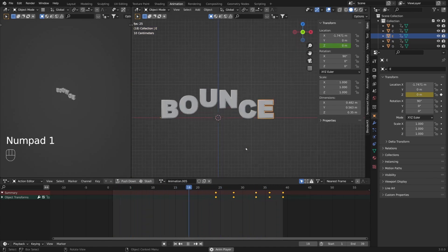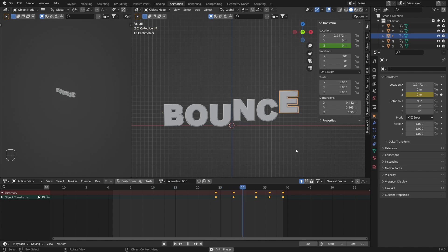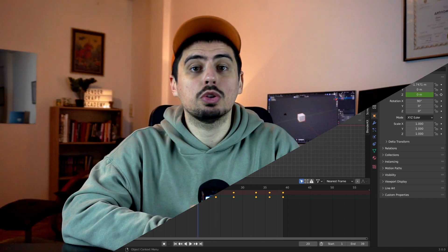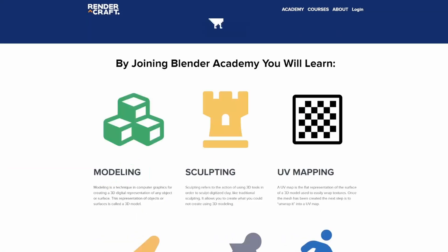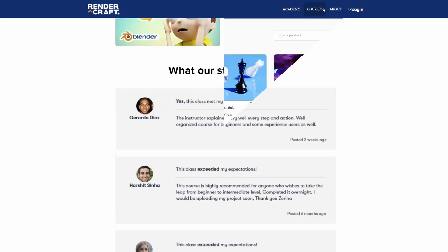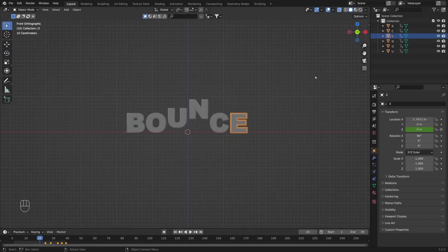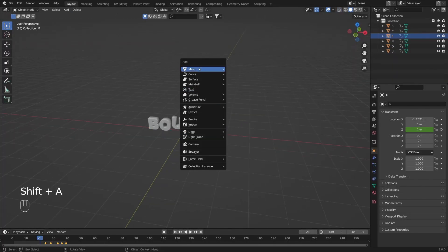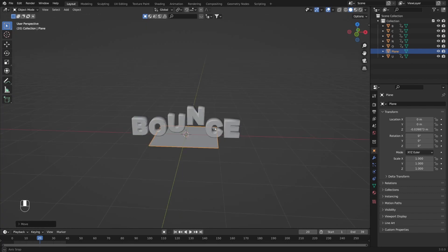We are done with animating. Now we can add the rest of the elements needed for rendering: materials, lights, and a backdrop. I'm going to switch to Layout mode and go out of X-ray mode. With Shift+A I'm going to create a simple plane in the scene. I'll move it slightly down below the letters with G and Z, then scale it up.